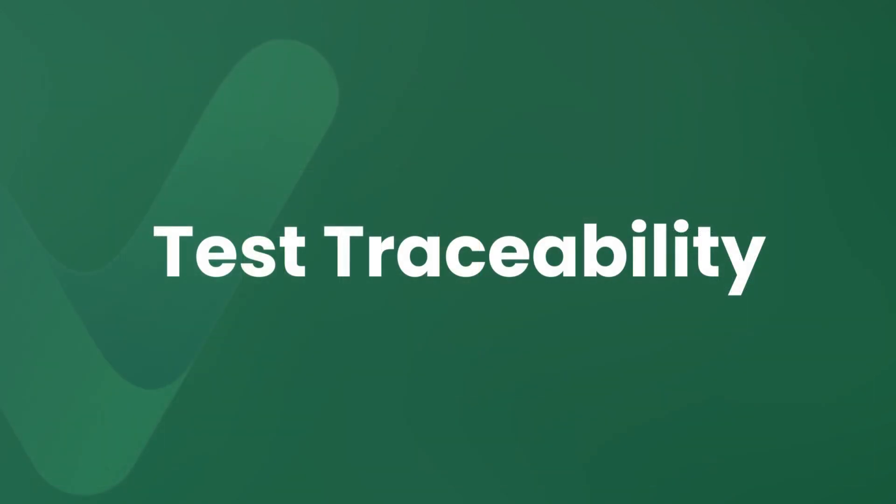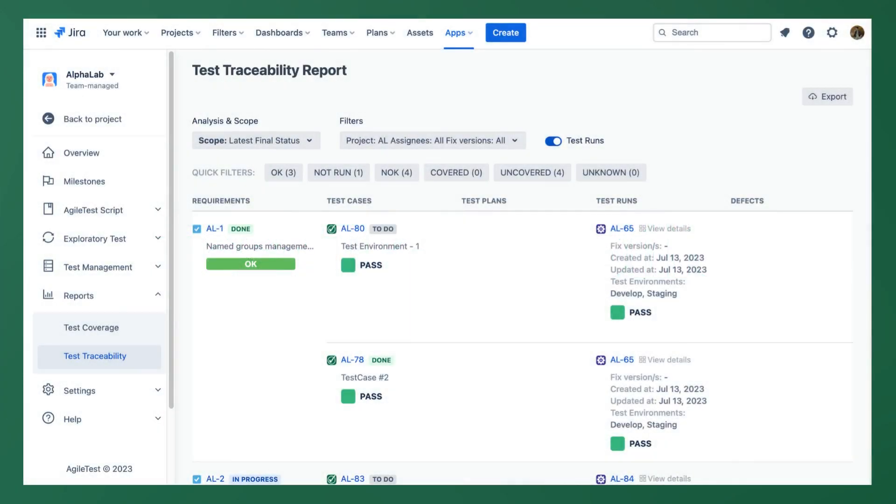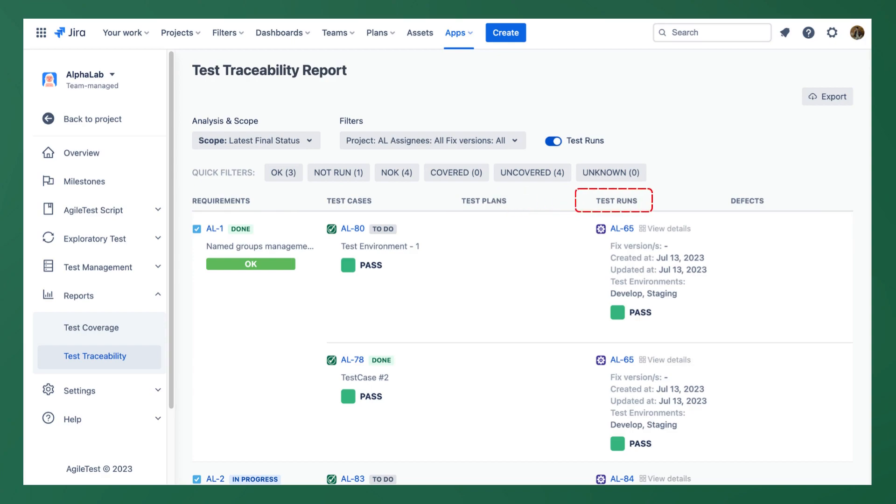Next, the test traceability report is also available in this version. With this feature you can have much more detailed reports for your requirements, test cases, test plans, test runs, and defects.